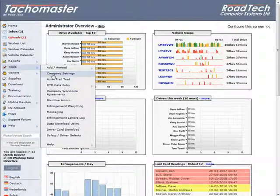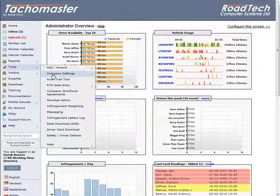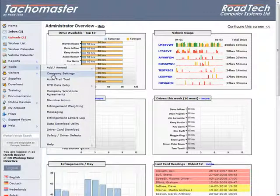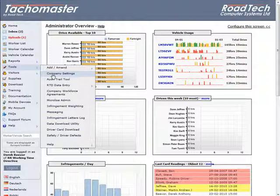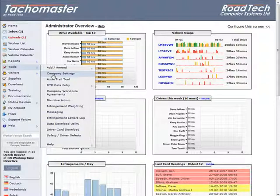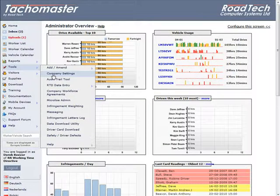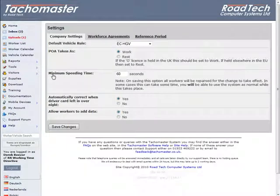There are a number of settings which can be set as company-wide defaults and these can assist in the speed of setting up drivers and vehicles. To access the company settings from the website, click on Tools – Company Settings. There are three tabs to set up various defaults.